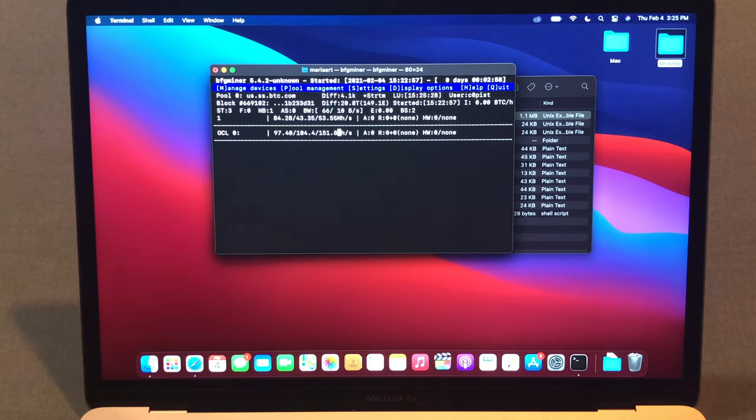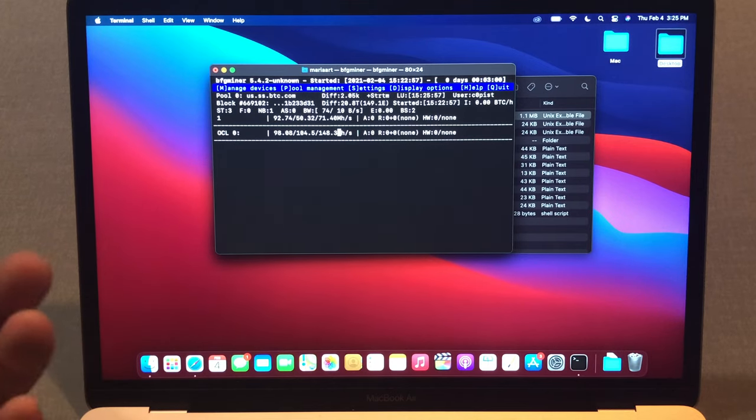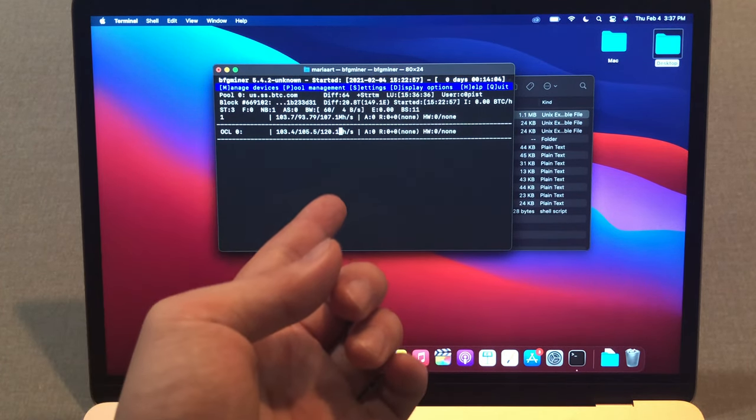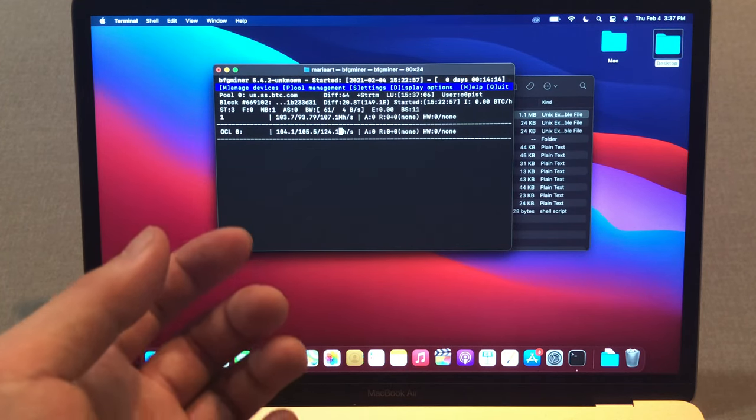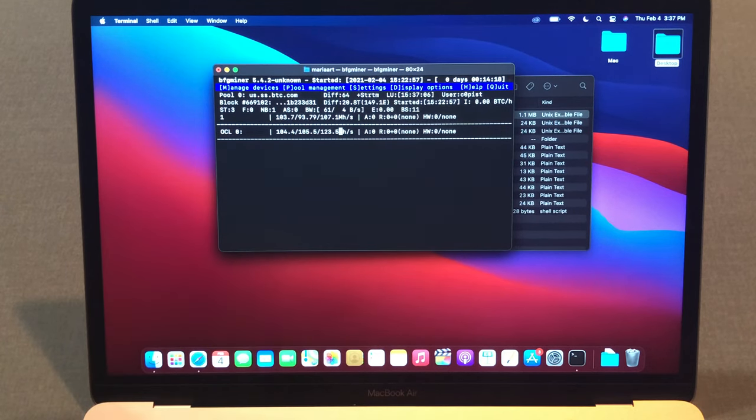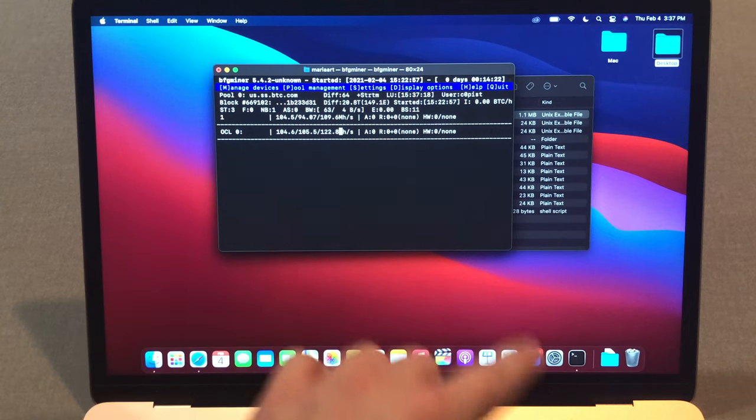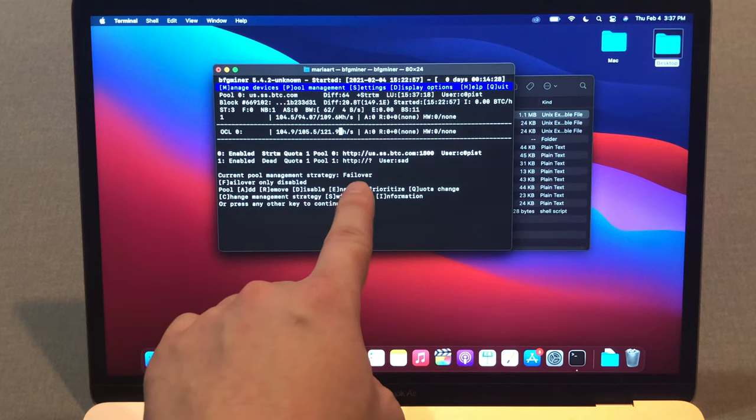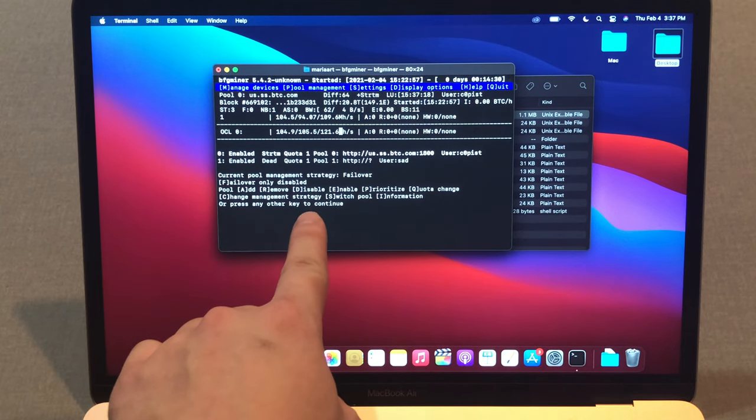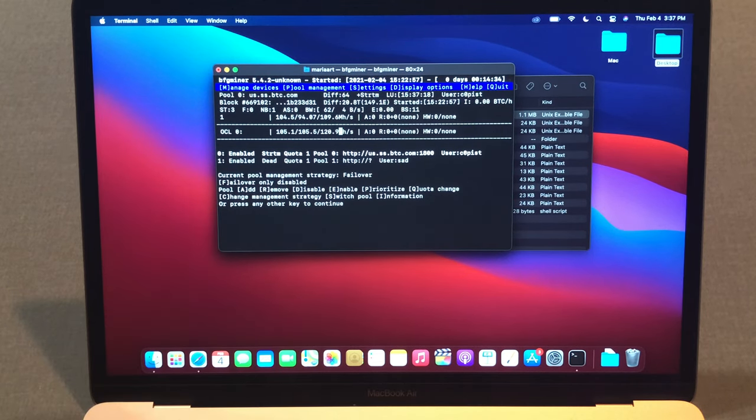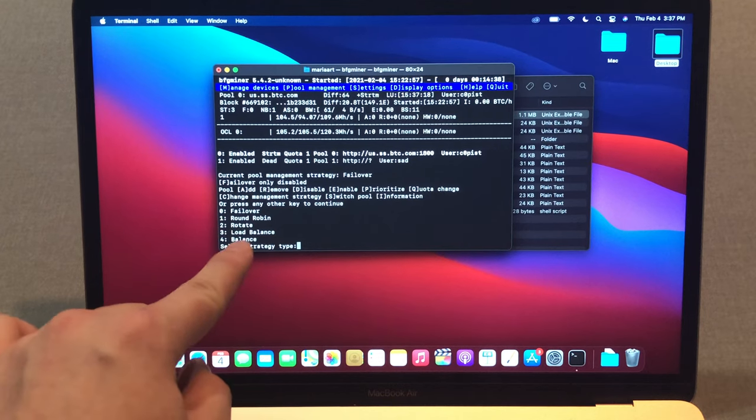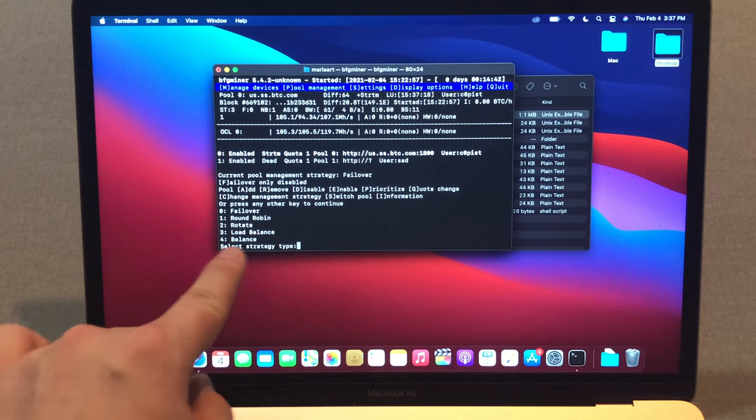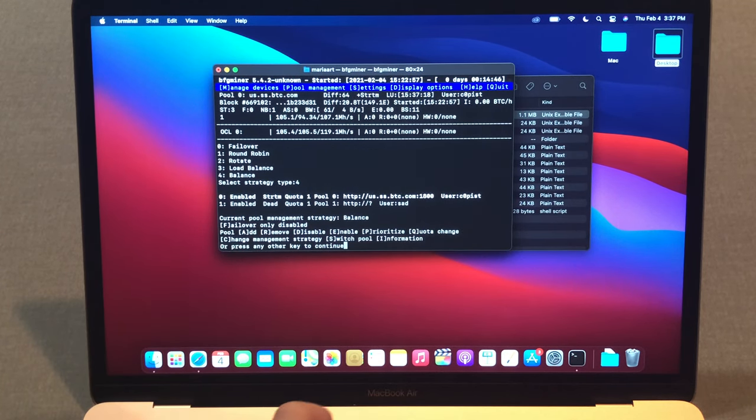It's been about 15 minutes and still it doesn't show anything. I thought something was going on and I realized I need to change the pool management here. Press P, P for the pool management. Then it shows this one. Now the strategy is failover. You need to change the strategy if it's failover, so press C. Then it shows this kind of strategy right here. I'm just gonna go to balance, so press 4, return key, and now it's changed.